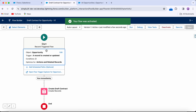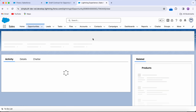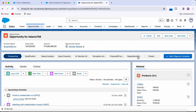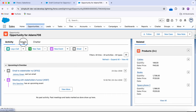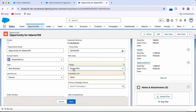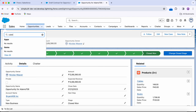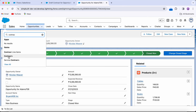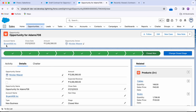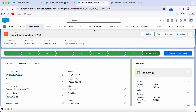Let's test for both create and update scenarios. First, I'll find an existing opportunity — this one has an amount greater than $25,000. Going to details, the stage is Closed Won. I'll make a small save to trigger the update. Let's check contracts — the account is 'Brian 456' and yes, we have a contract in Draft status with account 'Brian 456.' It's working for the update scenario.